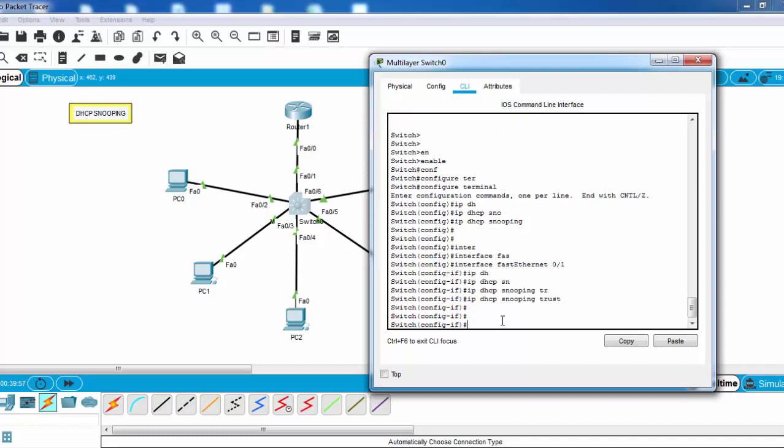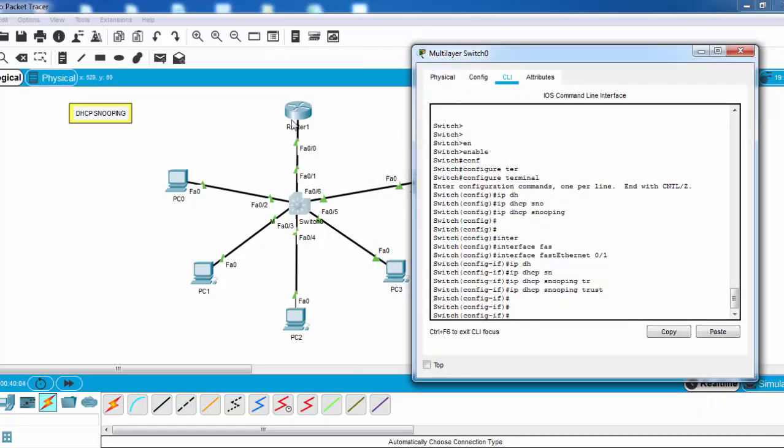Yes, now we have configured this port as a trusted port. So any DHCP message coming from this DHCP server will not be blocked.